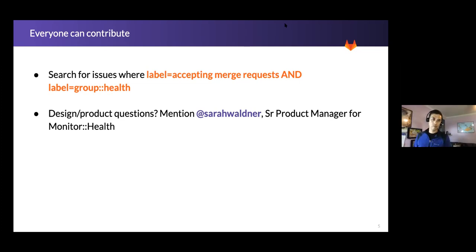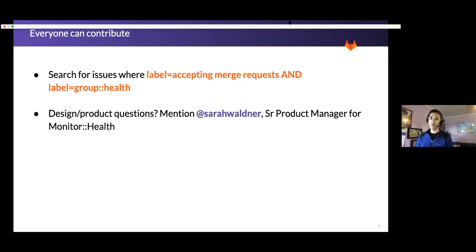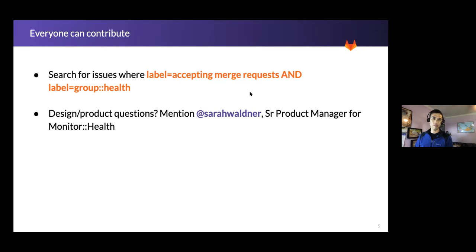Yeah, and also we're happy to have these assigned to you if you're really interested in working on them. Either Sarah or myself at RPEC, and happy to help you get partnered with the right folks in the health team.